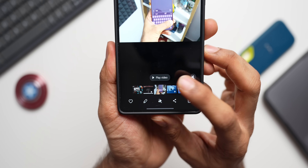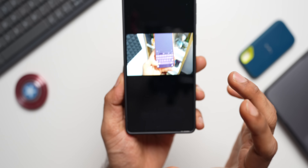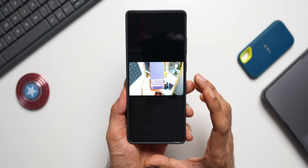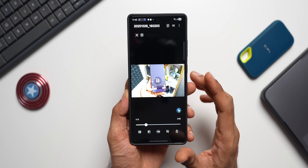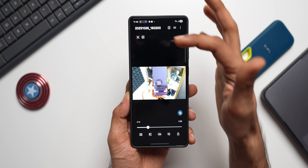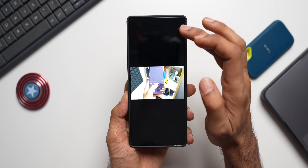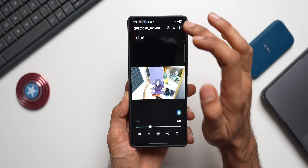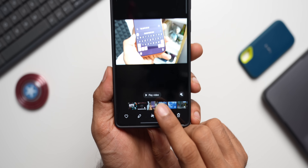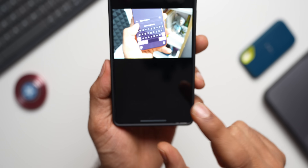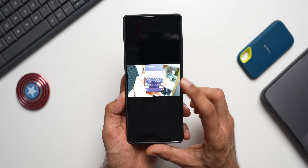When you tap 'Play Video,' the video opens directly in the Video Player application — tapping the screen gives all the additional options. You don't have to tap the three-dot button anymore; just tap 'Play Video' to directly access the Video Player and open the file.